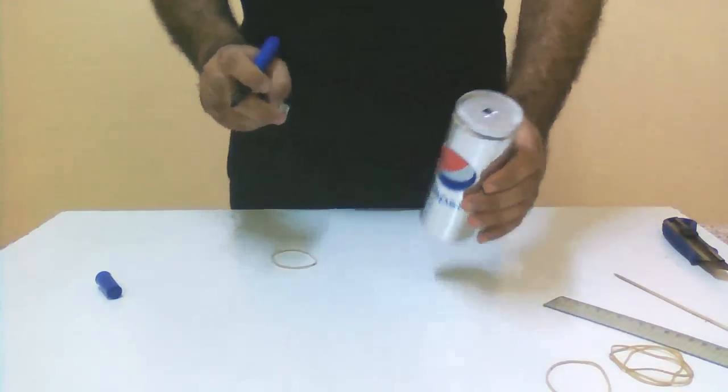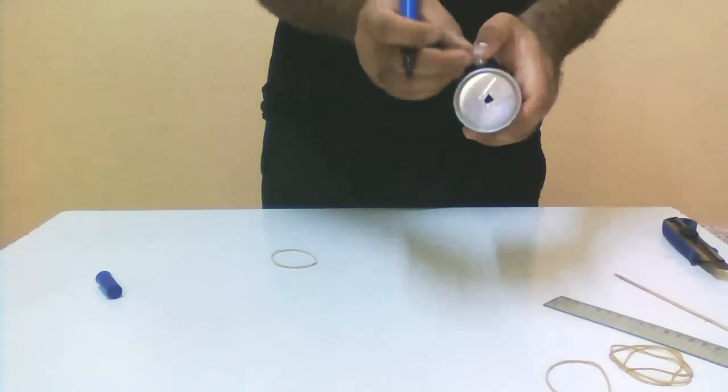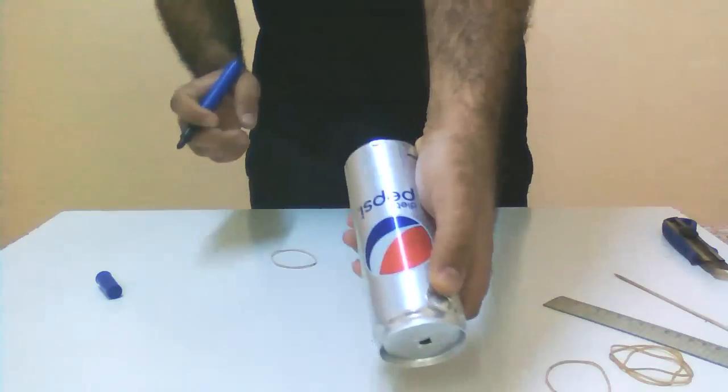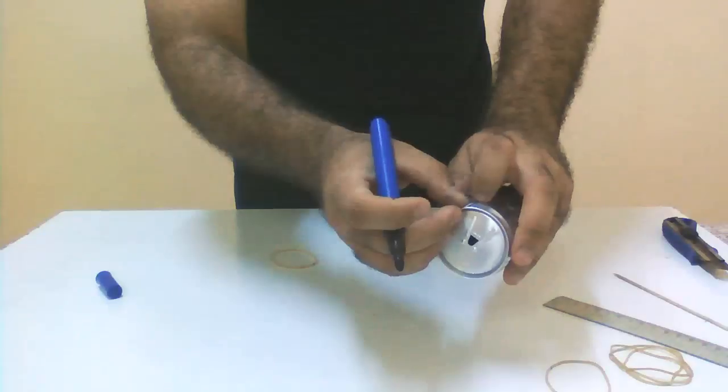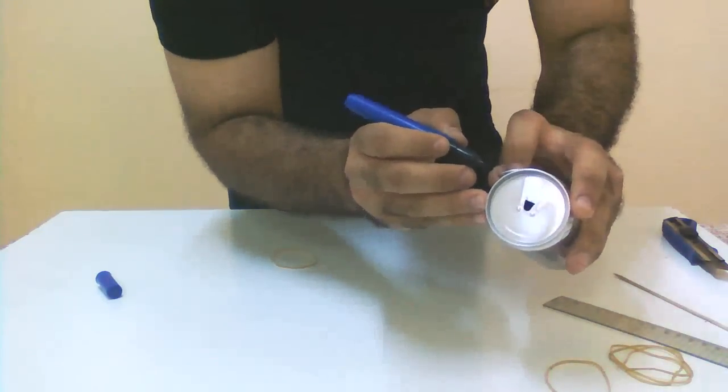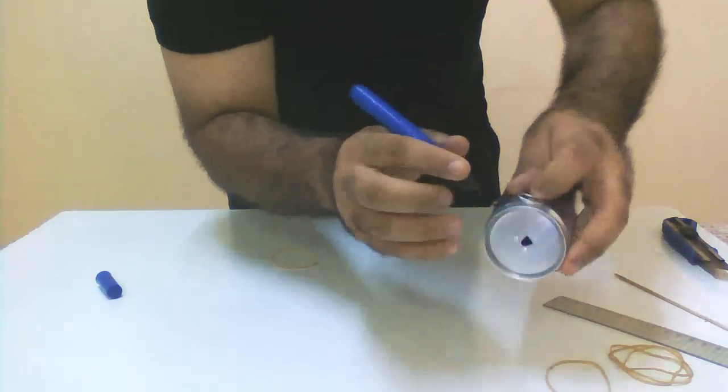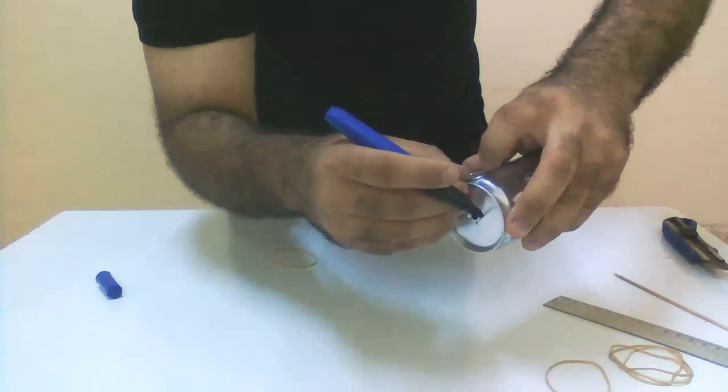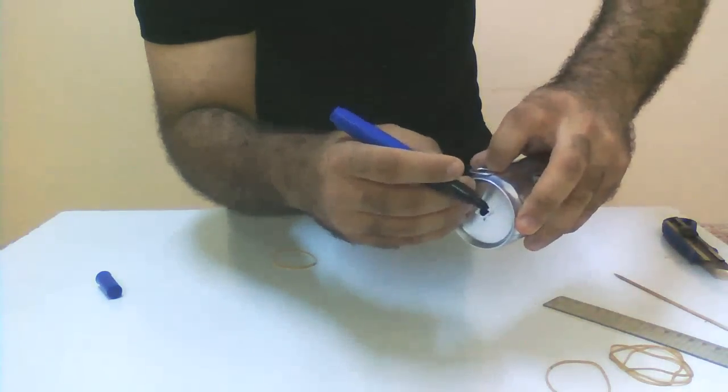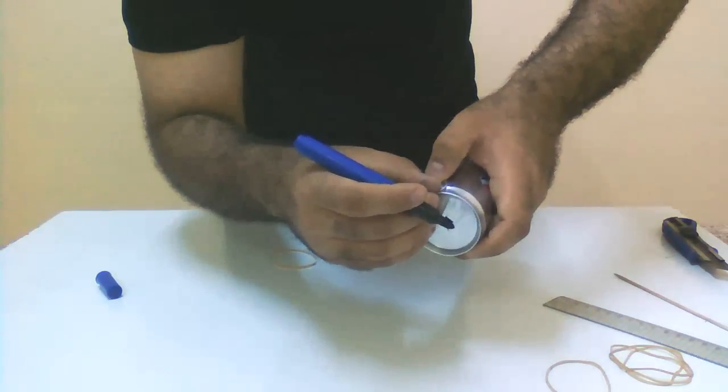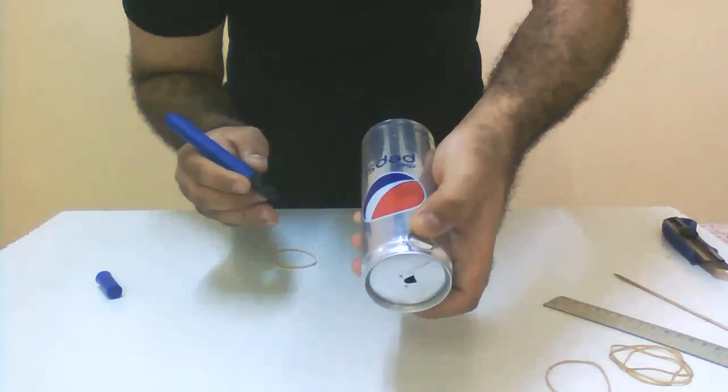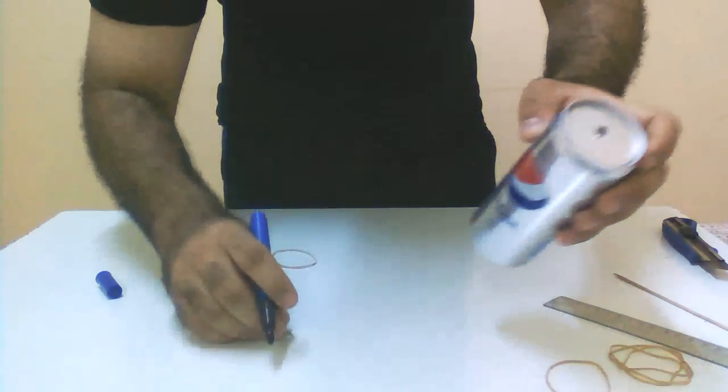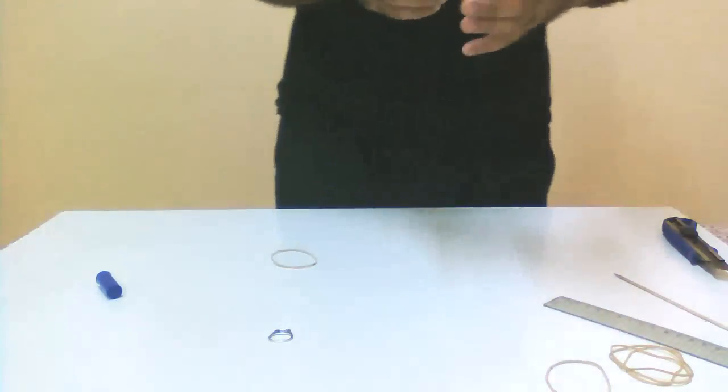Now we will use the opening handle to make another mark to the right of the marks we did. You see we put one side on this opening handle and make the mark on the other side. And we will repeat it three times to make three marks.